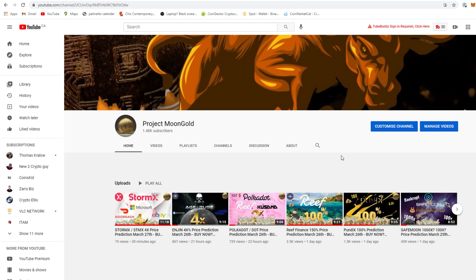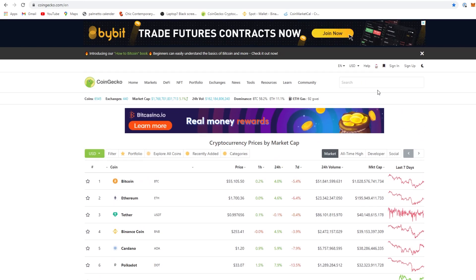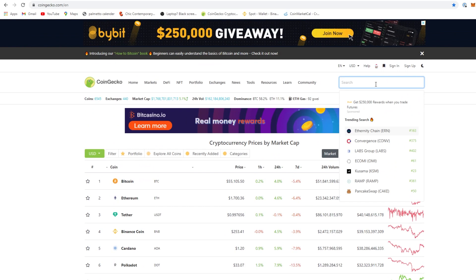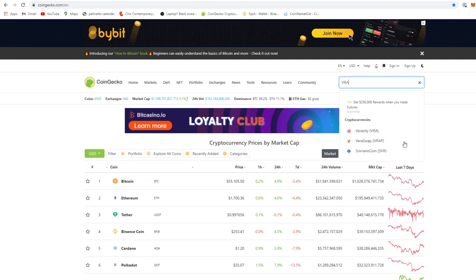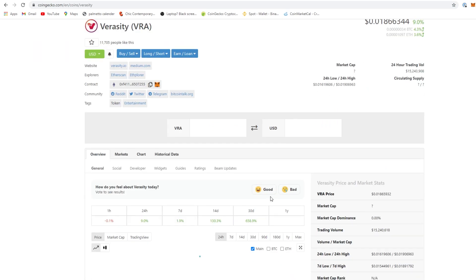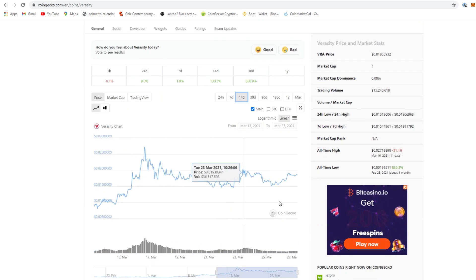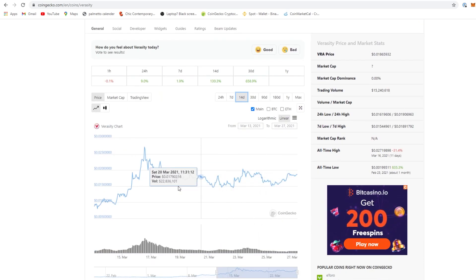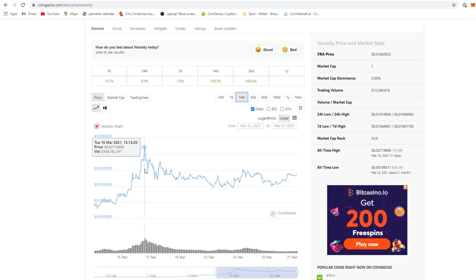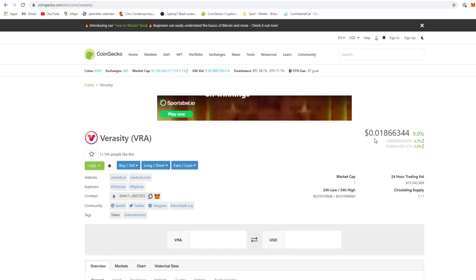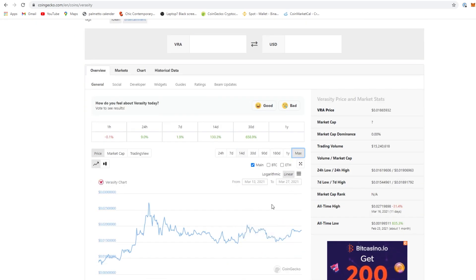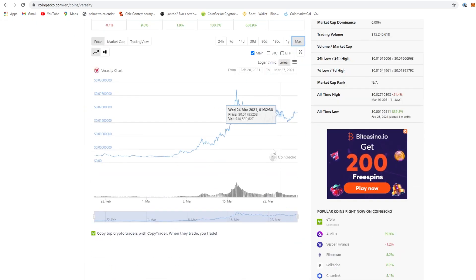I just got a message in my telegram: is VRA a goodbye? Okay, let's go look at VRA.